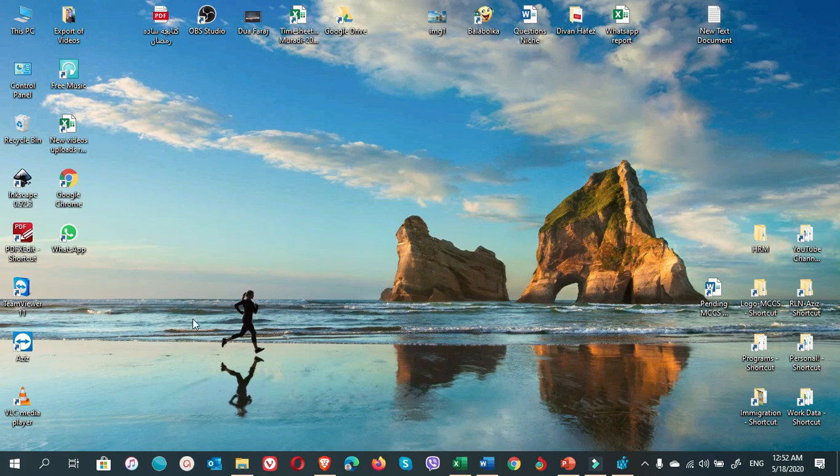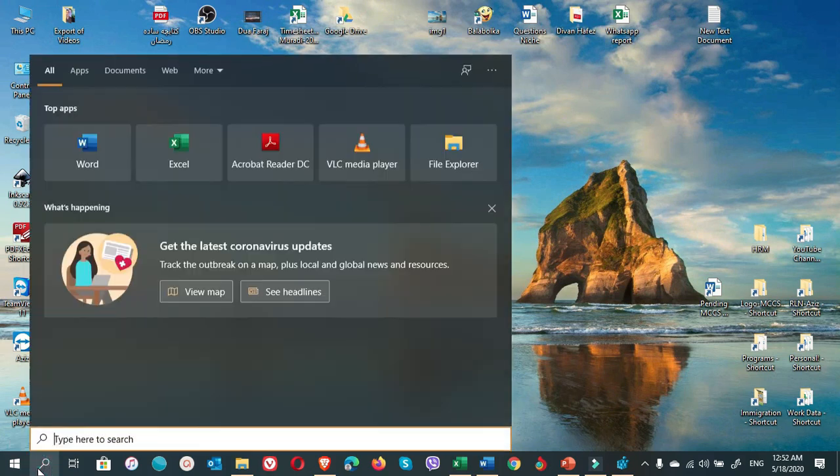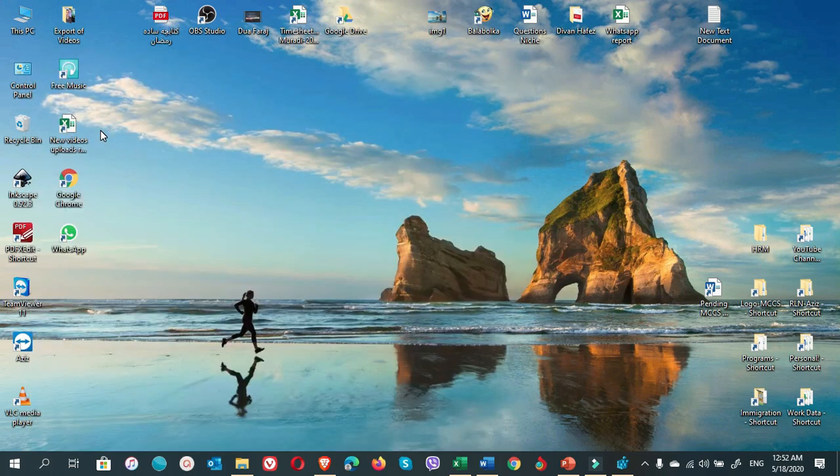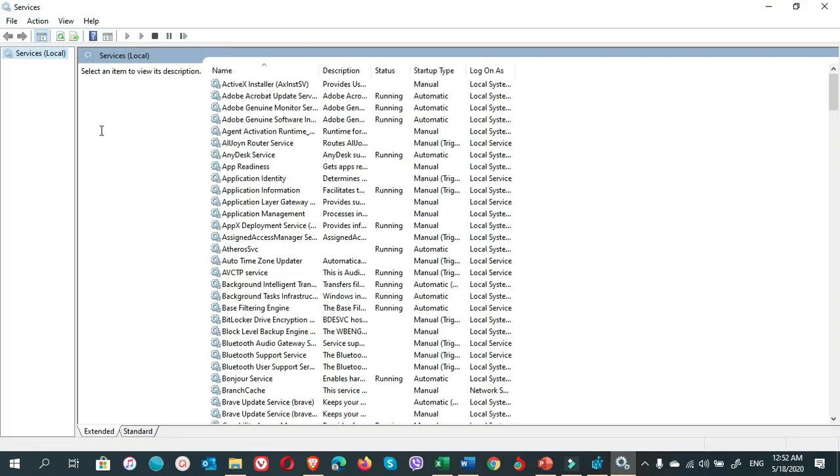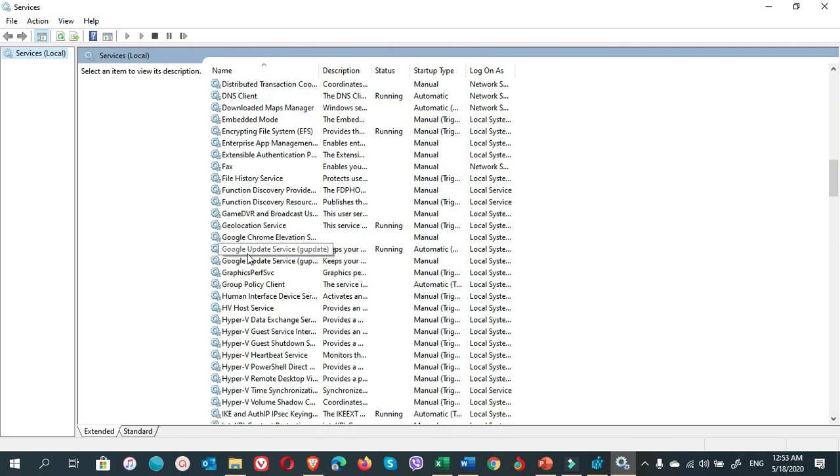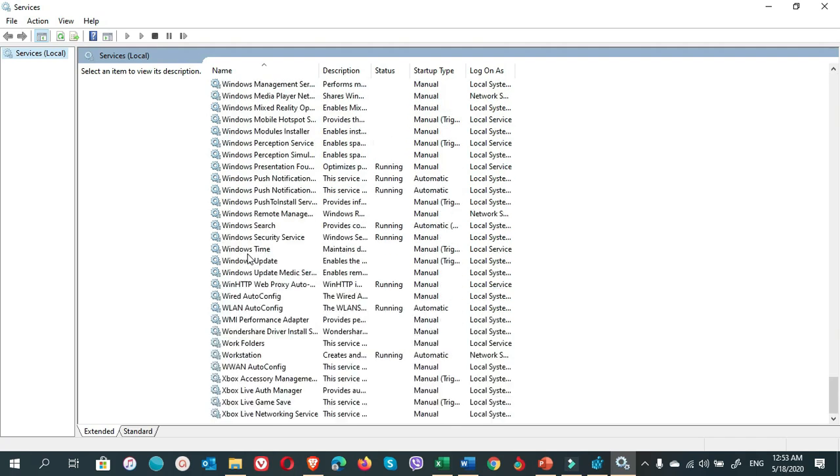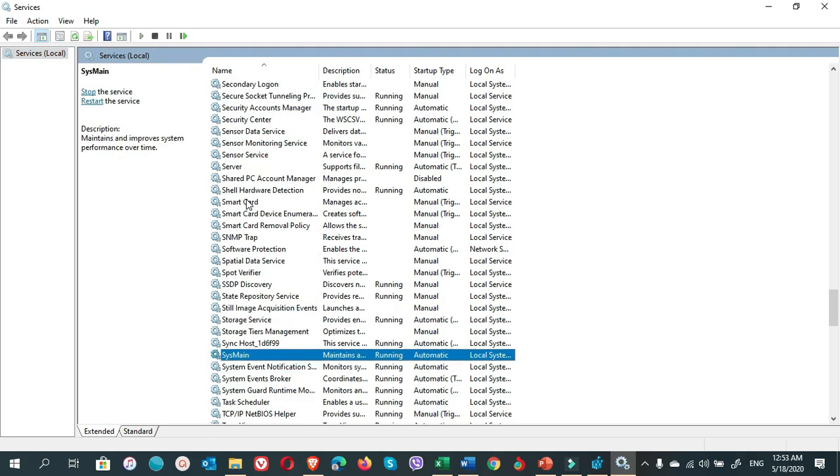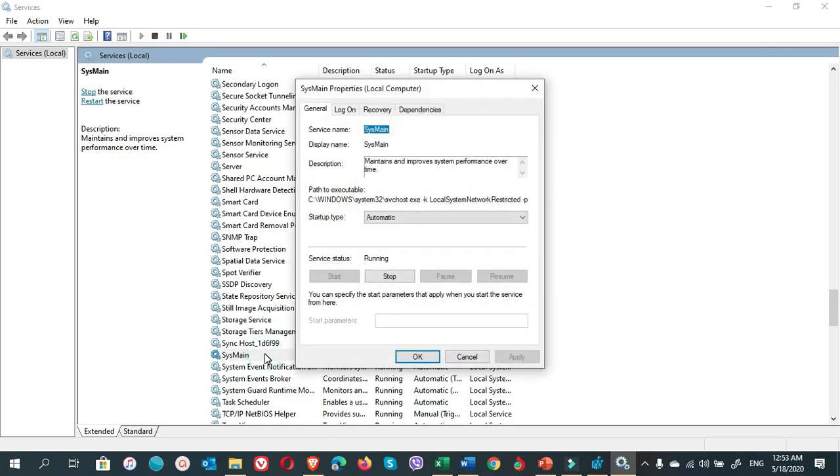Let's do it. How to delete the prefetch files? First, let's learn how to disable SuperFetch. You go to Start search, type 'service', click on the top result and this window will appear. Come down and find SysMain.